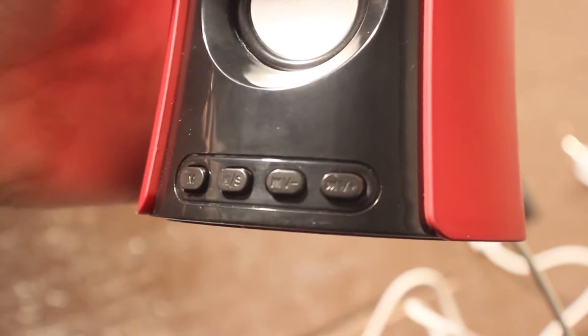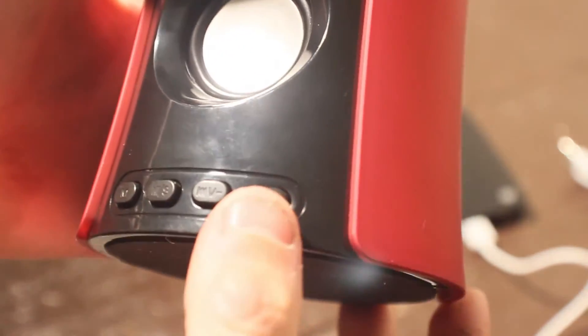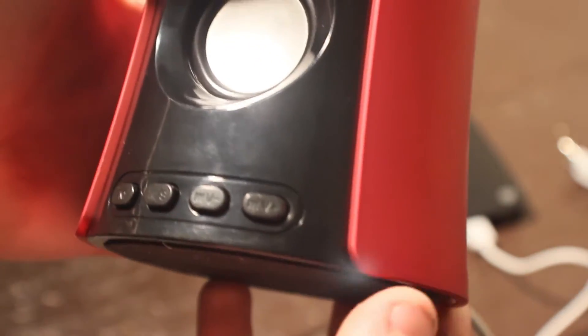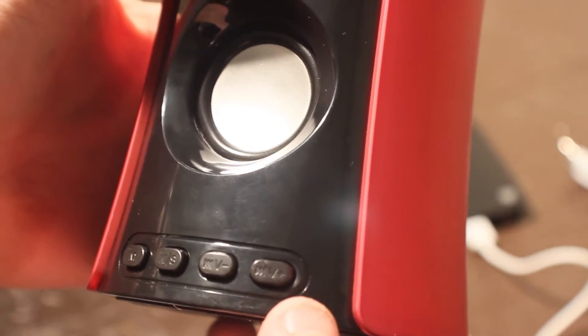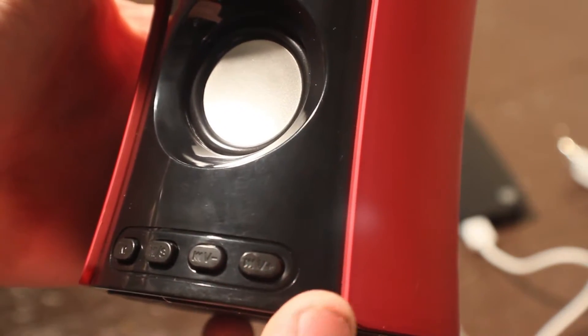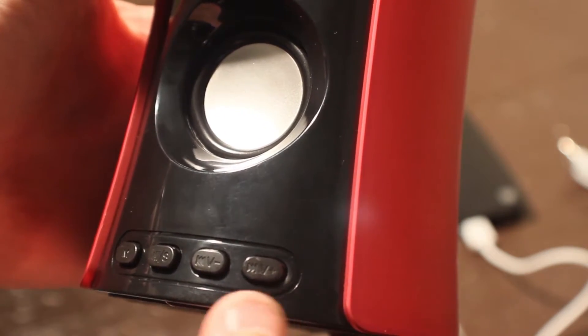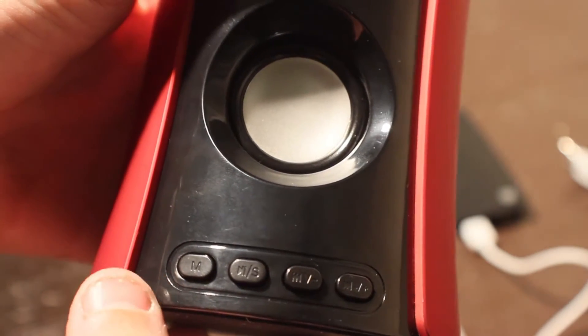So on the front of the device you can see there's four buttons. We have a mode button which you can switch between the Bluetooth, the auxiliary cord and the micro SD card. Then you have the pause and play button.